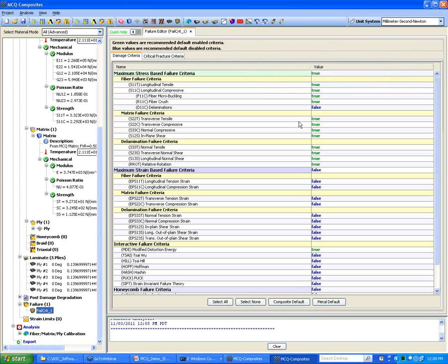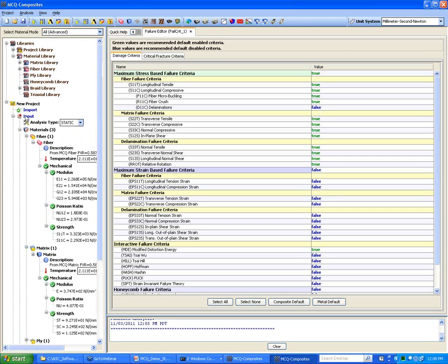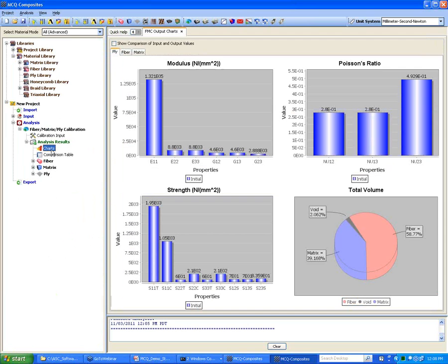The software already has built-in failure criteria that you can select from. If you want to use our recommendation, you can click on Composite Default, which works for most of the examples in our test validation. This covered how we can reverse engineer fiber matrix properties using ply properties.